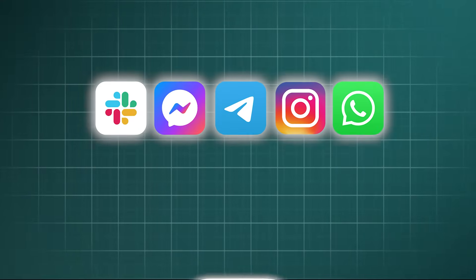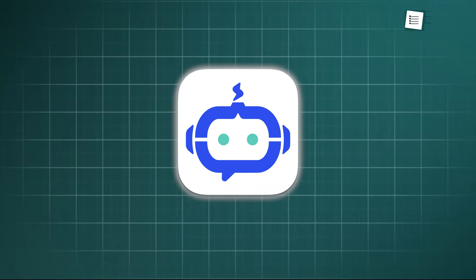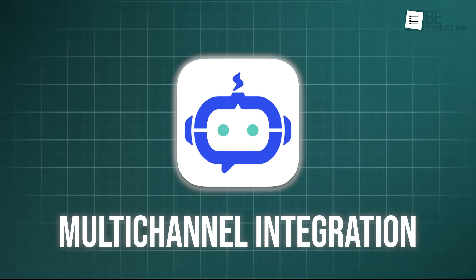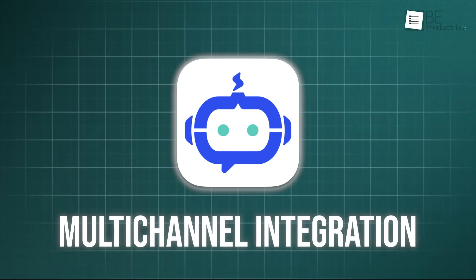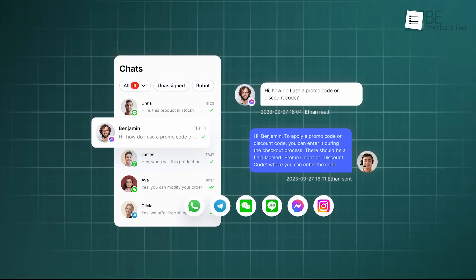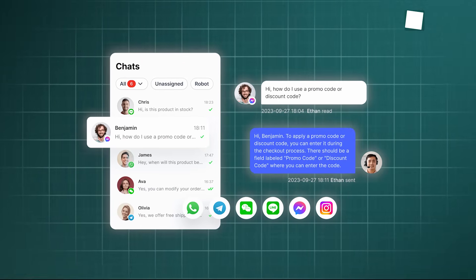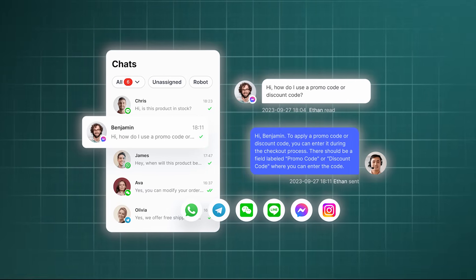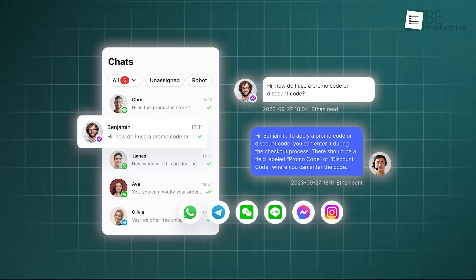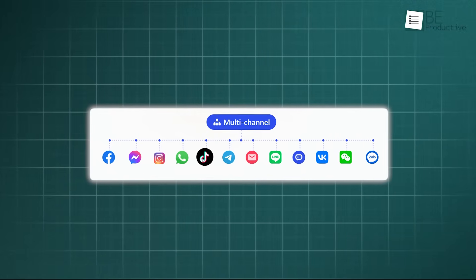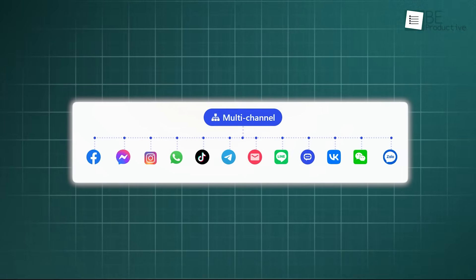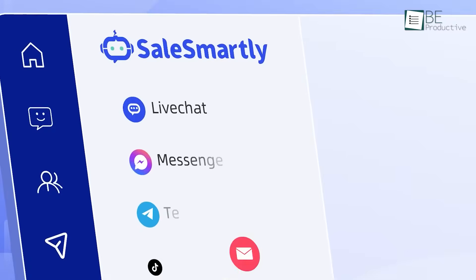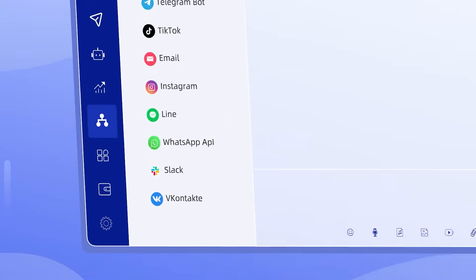And that brings us to how all those messages get into one place. This is what they call multi-channel integration, and it is the foundation of Sales Smartly. It connects to almost every path a customer might use to reach you. It brings together your website's live chat, and then it adds the big ones like WhatsApp, Facebook Messenger, Instagram Messages, and Telegram. It also connects with email, TikTok, Line, and even others like VK. You connect each account one time during the setup, and from then on, Sales Smartly gathers all the streams into one river.